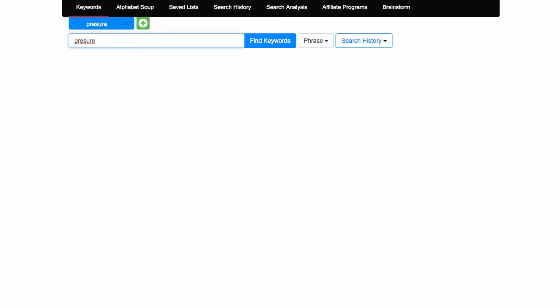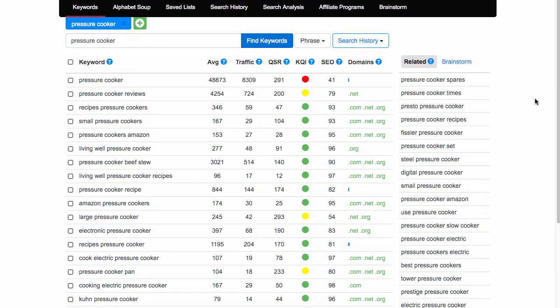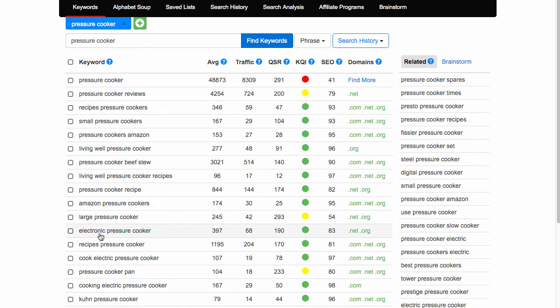And I just then click find keyword. As you can see it's quite quick to find keywords, but I'll walk through what's happening on the screen anyway.